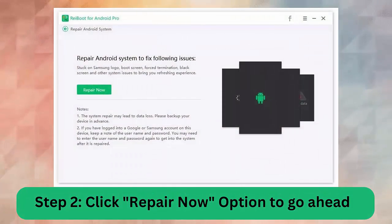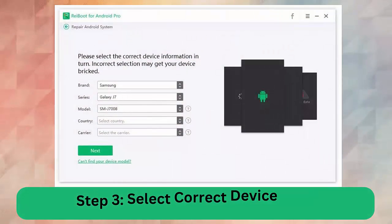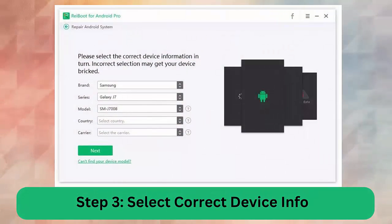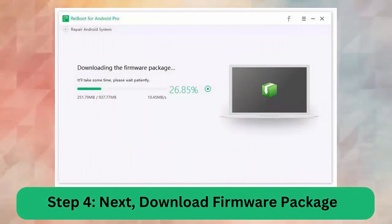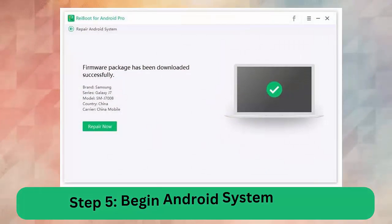Step 3: Select correct device info. Step 4: Next, download firmware package. Step 5: Begin Android repair system.